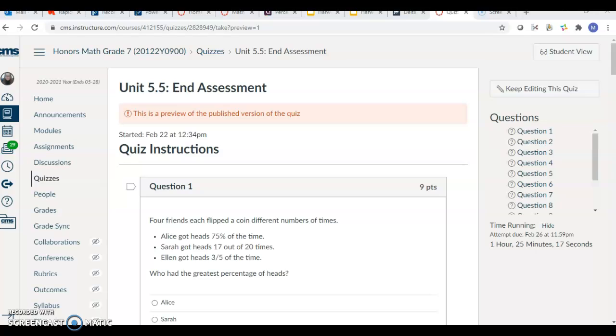Hello, everybody. I'm sorry that I'm not here today. I am out of town. I am going to go over the Unit 5.5 assessment.